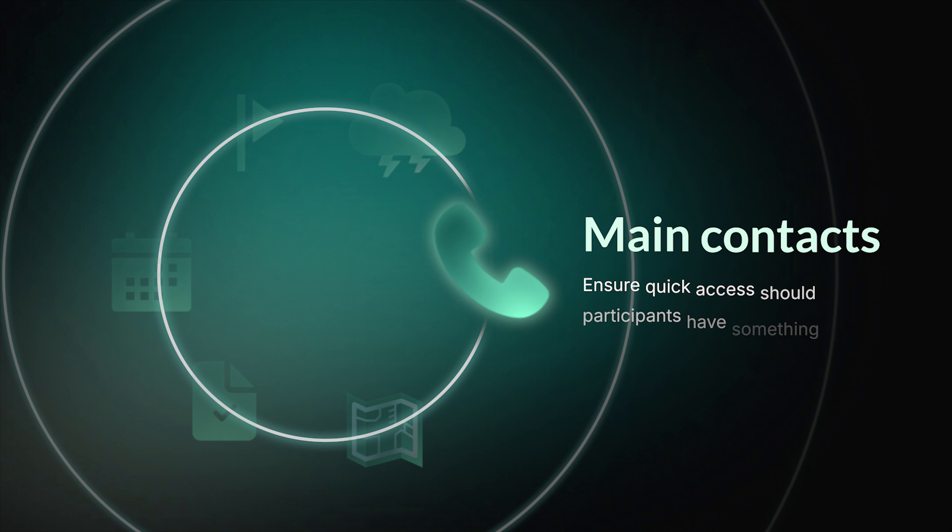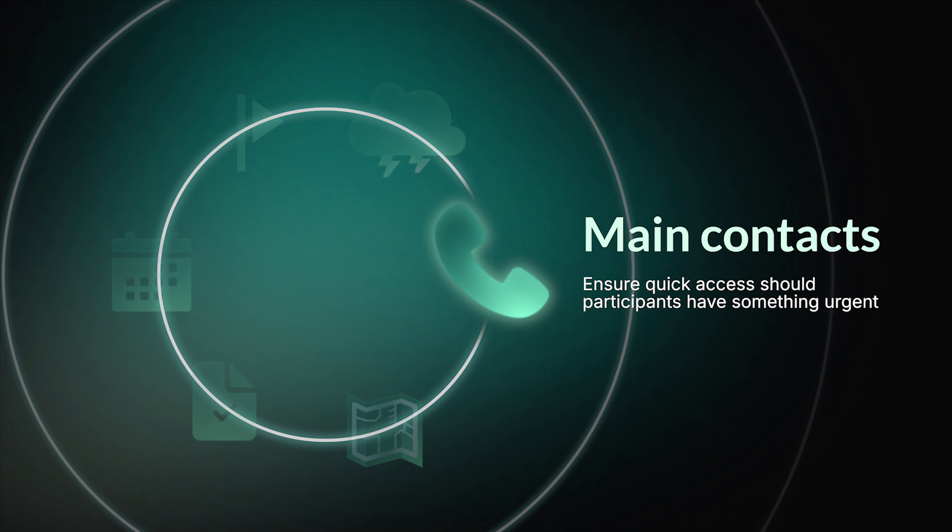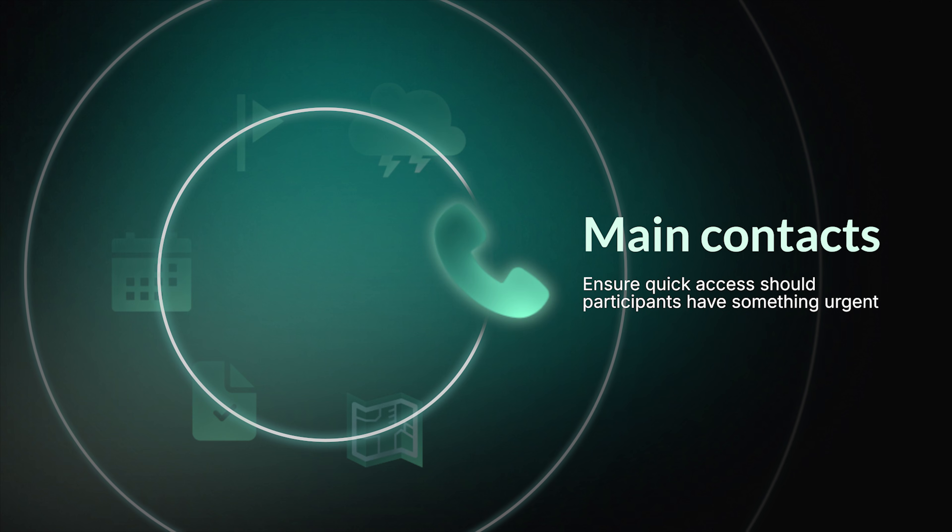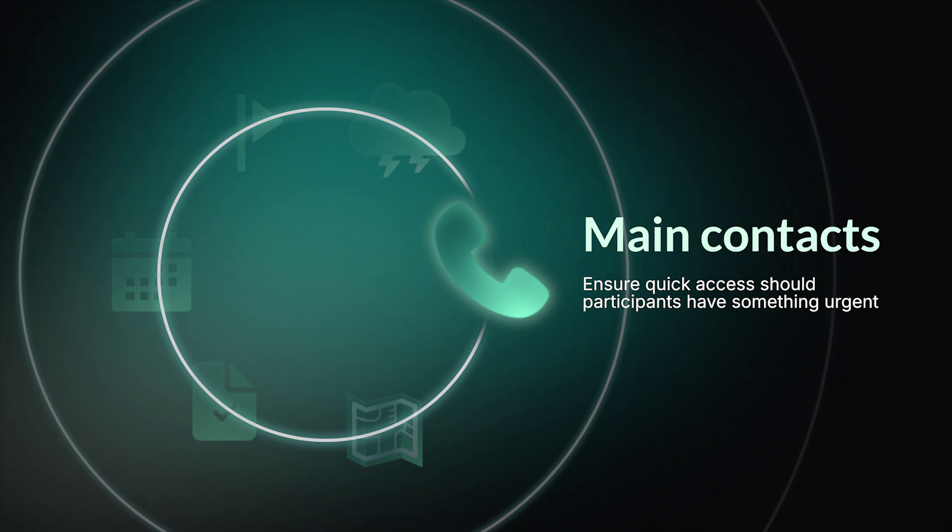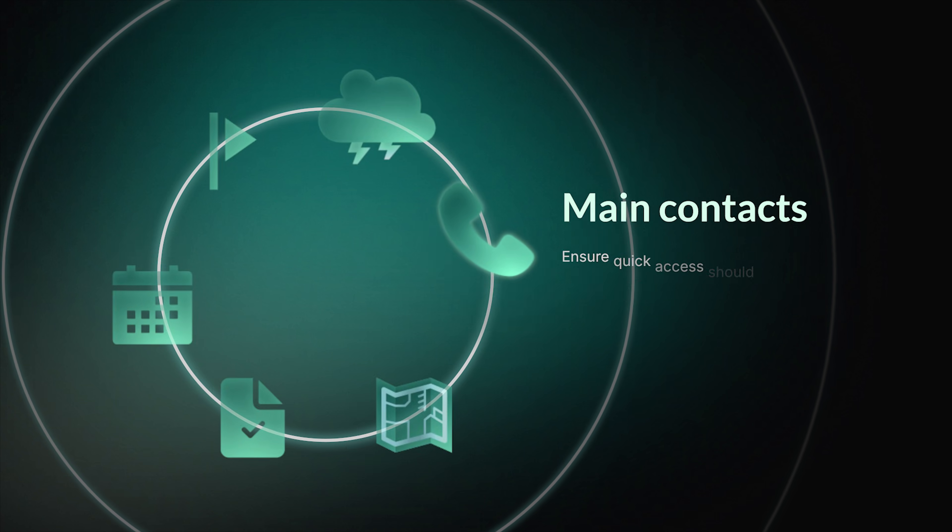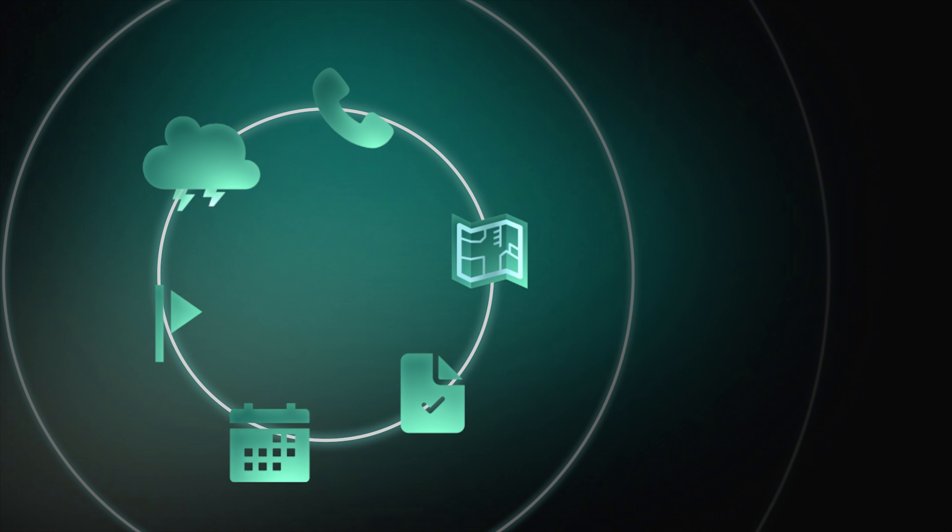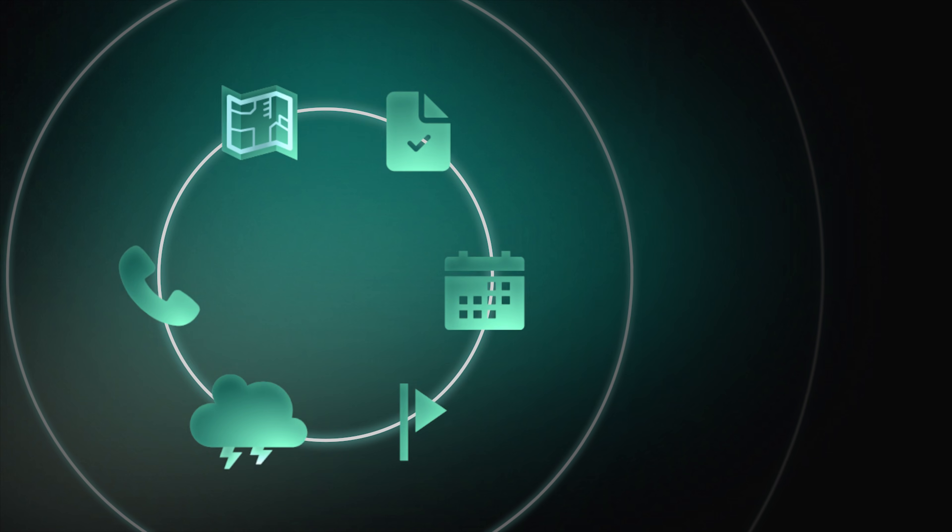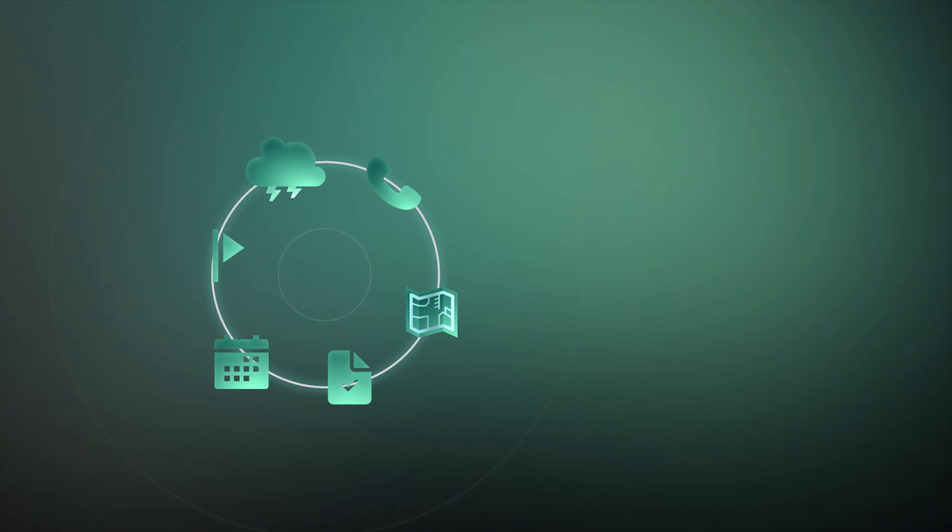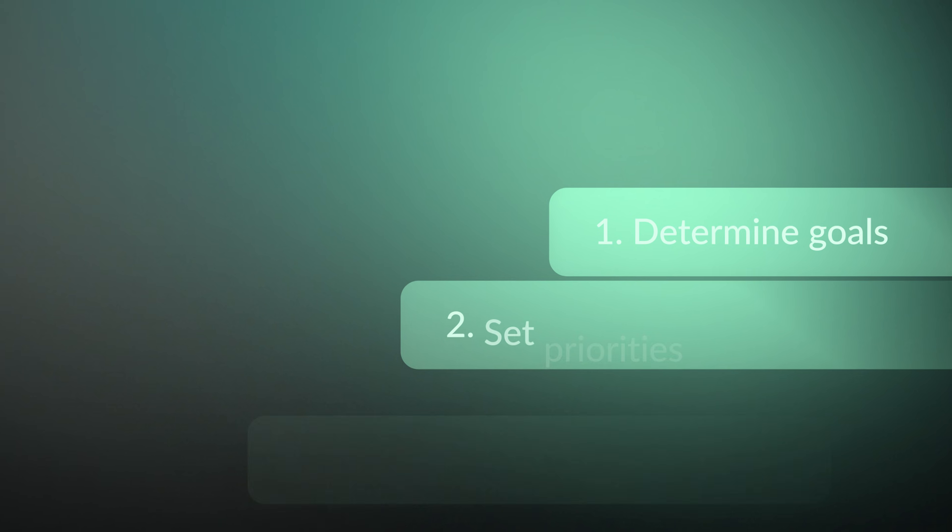You can leave main contacts for quick access in case participants have something urgent. It helps in collaboration and communication with other departments and third parties. Keep in mind all these elements while creating a project roadmap, as each of them is important for the final result.